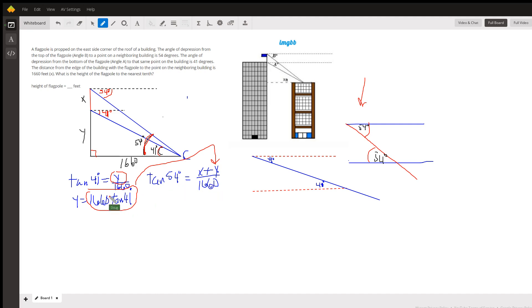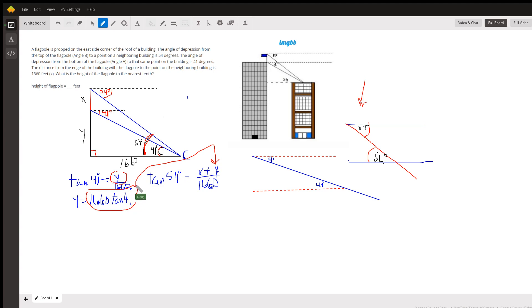Now, we've got two equations, two unknowns, and we can use the substitution method, substituting this 1660 tangent of 41, which is equivalent to Y, into the second equation right here. And then solve that equation for X.